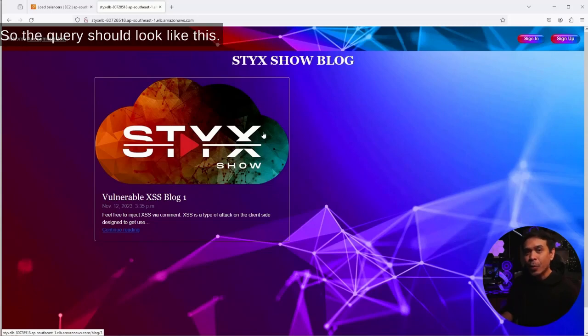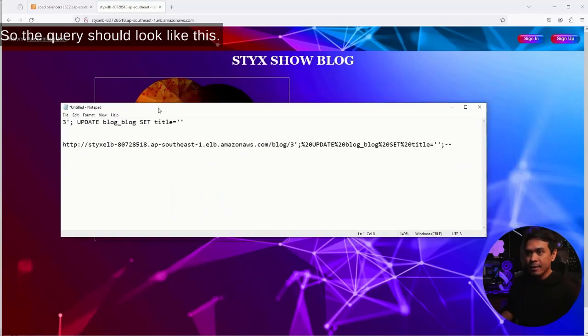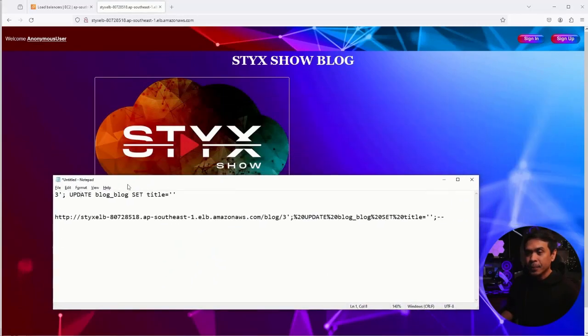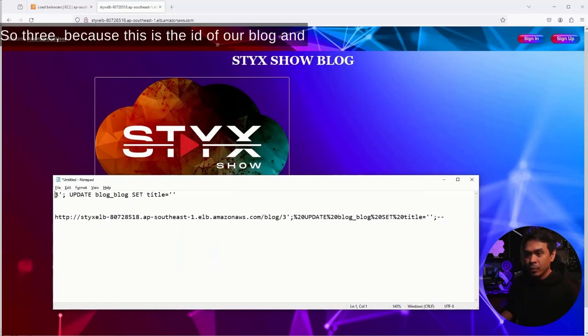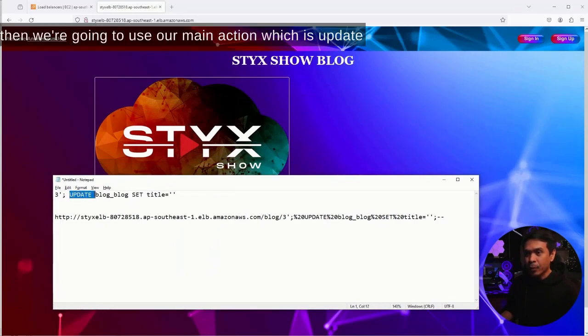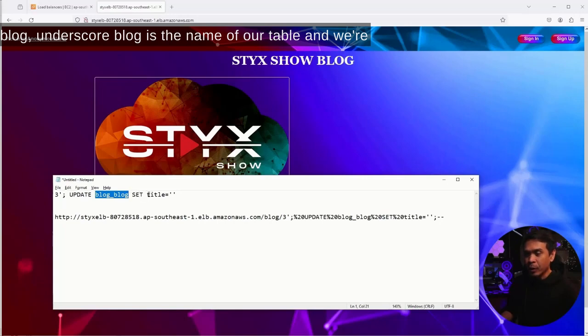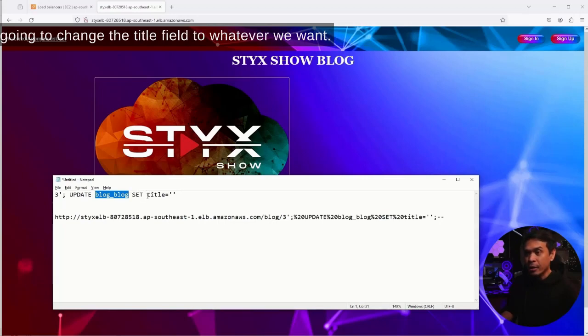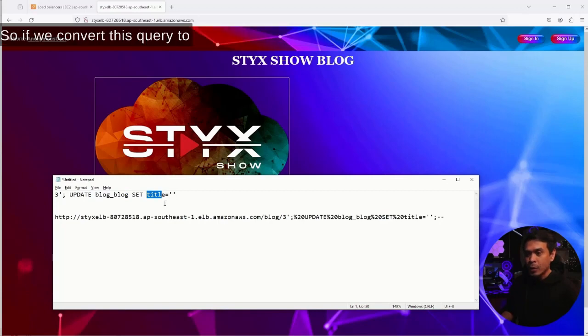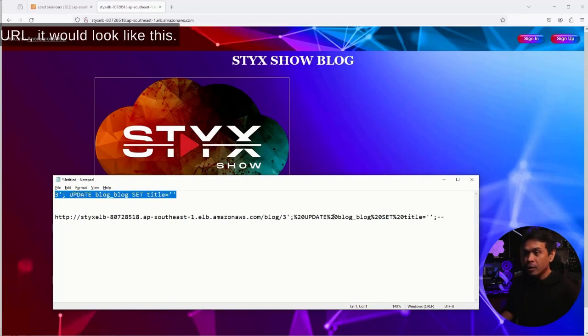So the query should look like this. It's the three because this is the ID of our blog. Then we're going to use our main action which is UPDATE. Blog_blog is the name of our table, and we're going to change the title field to whatever we want. If we convert this query to URL, it would look like this.